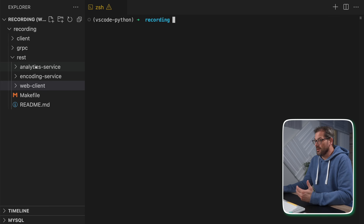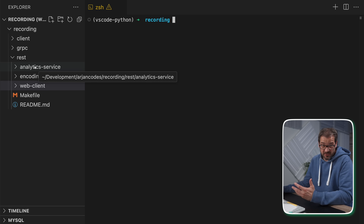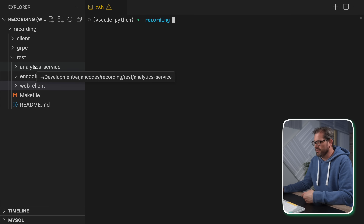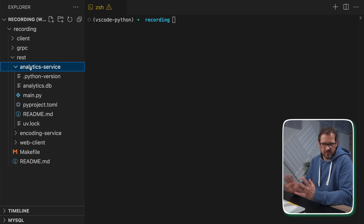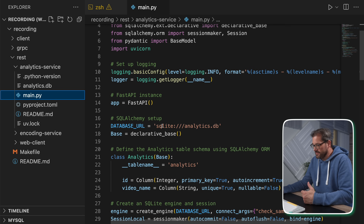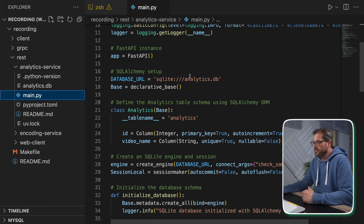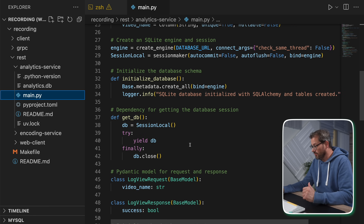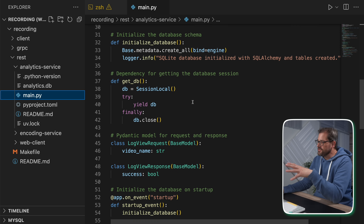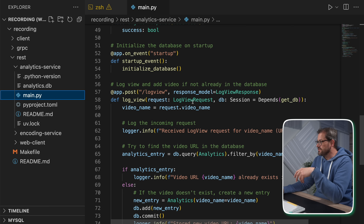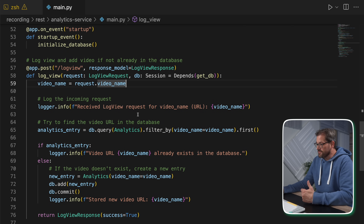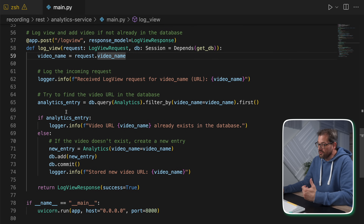Before diving into gRPC, I want to talk about REST. I've created a little example with a couple of different services: an analytics service, an encoding service, and a web client. The analytics service is a FastAPI app that works with a SQLite database using SQLAlchemy. It's a simple analytics service where we can post logging requests — an analytics table with entries containing IDs and video names.